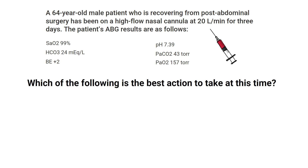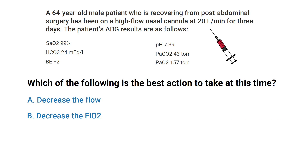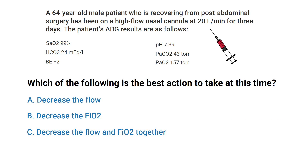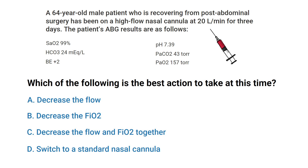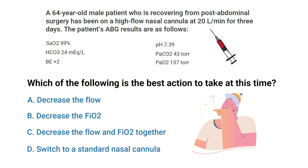Which of the following is the best action to take at this time? A) Decrease the flow. B) Decrease the FiO2. C) Decrease the flow and FiO2 together. Or D) Switch to a standard nasal cannula. Do you know the answer?